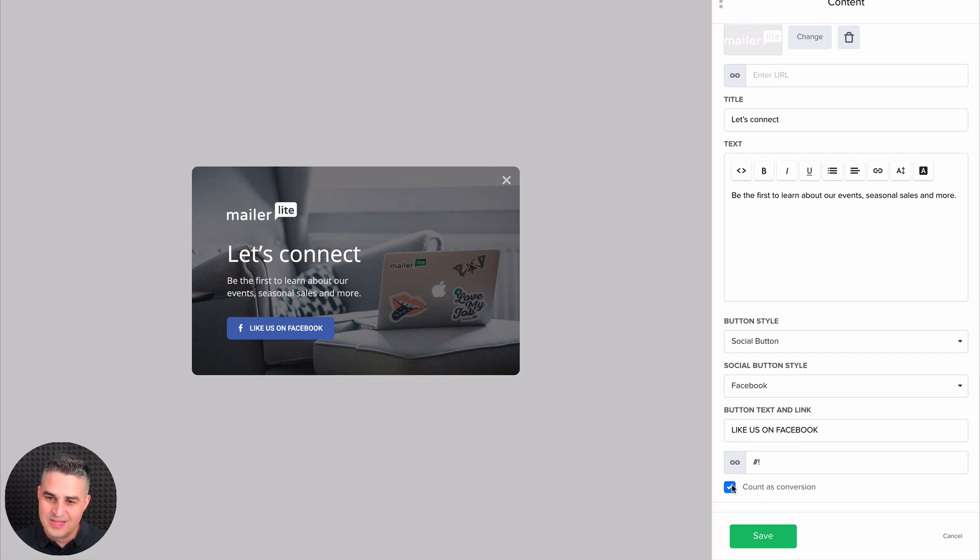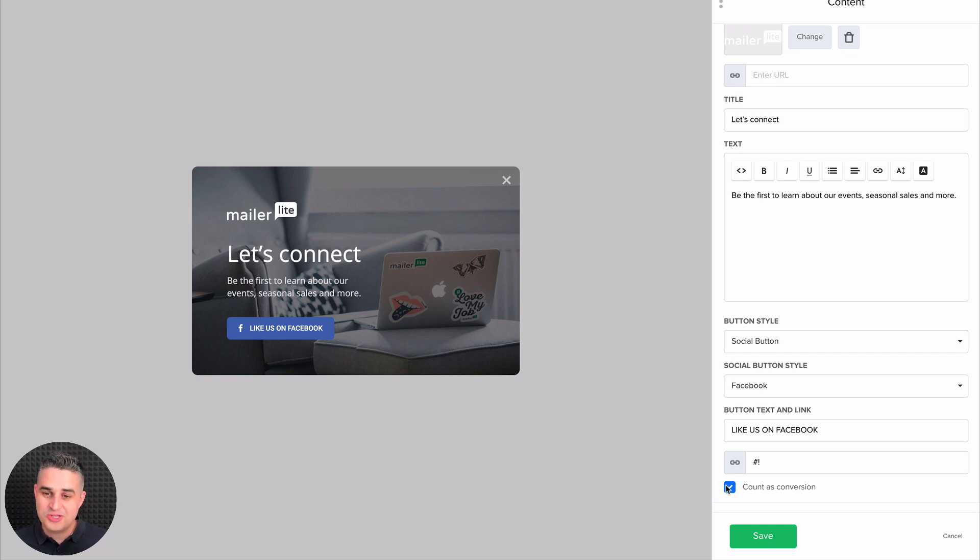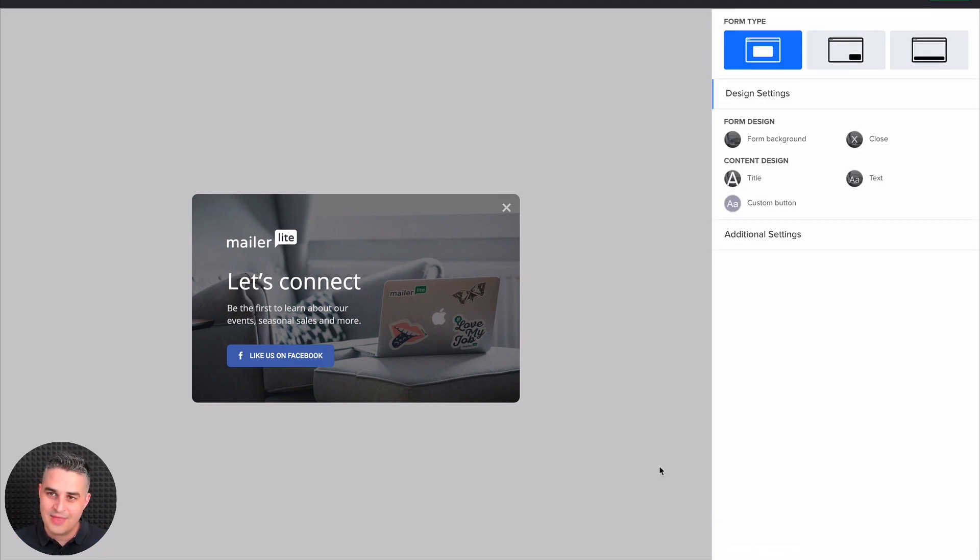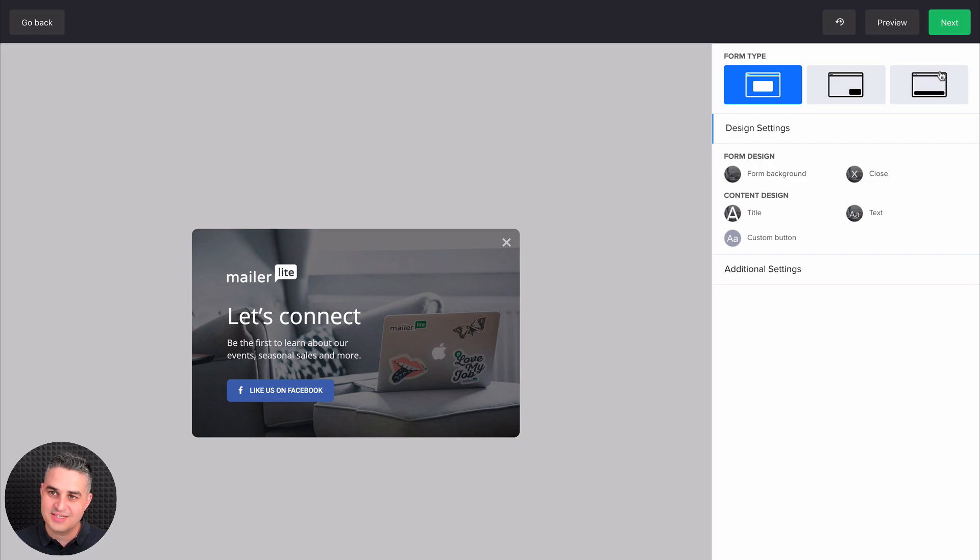You can count this as conversions, and that will show up in your stats. Once you're finished, just click save, and next.